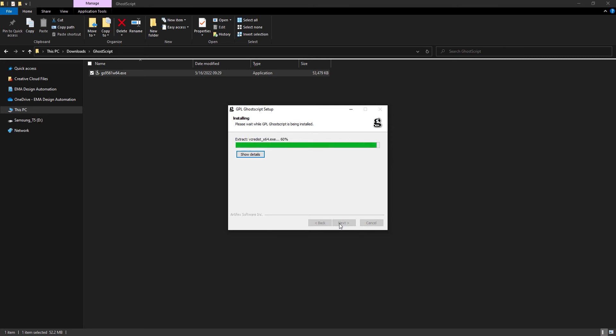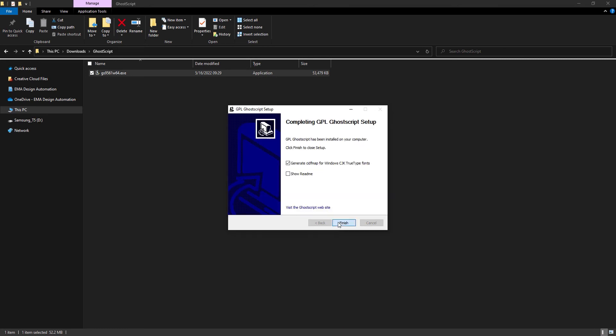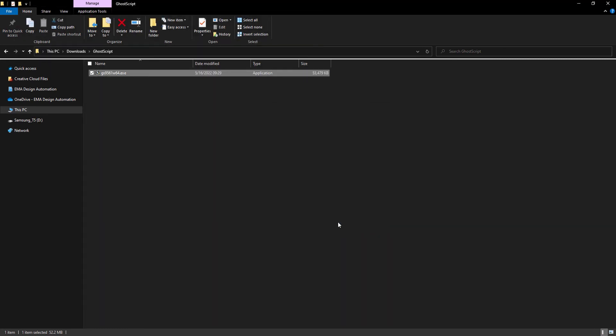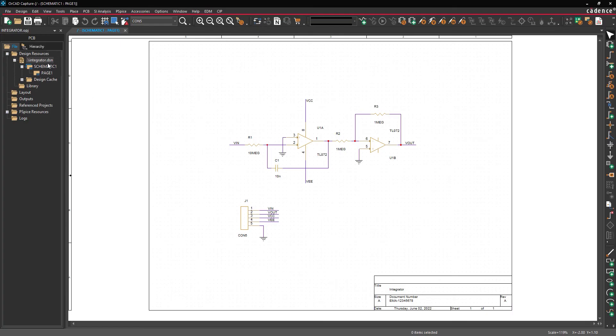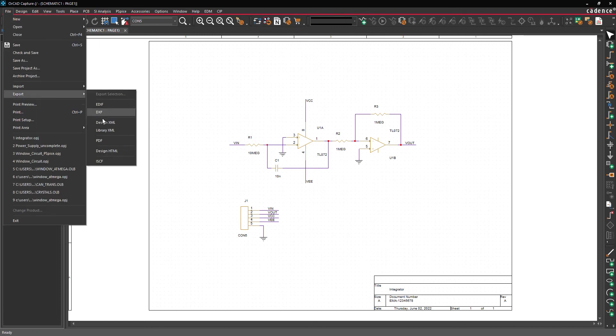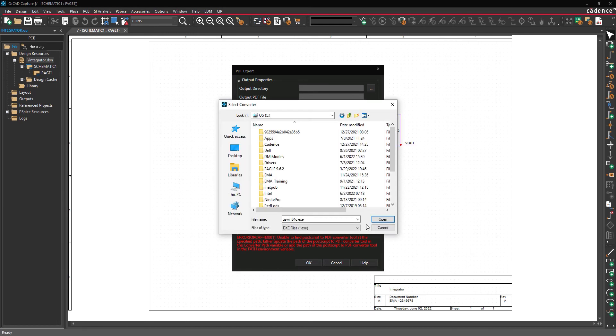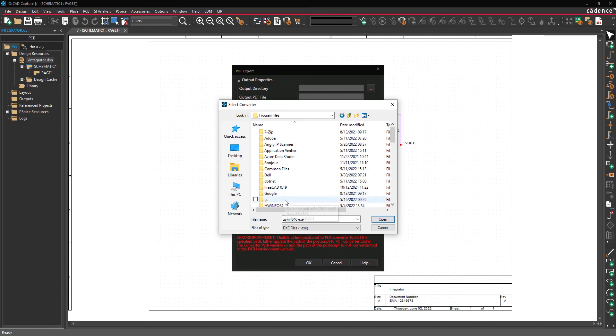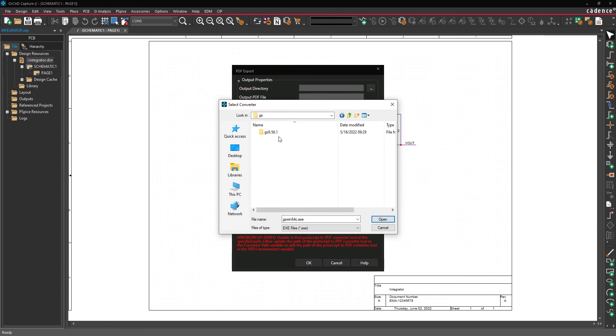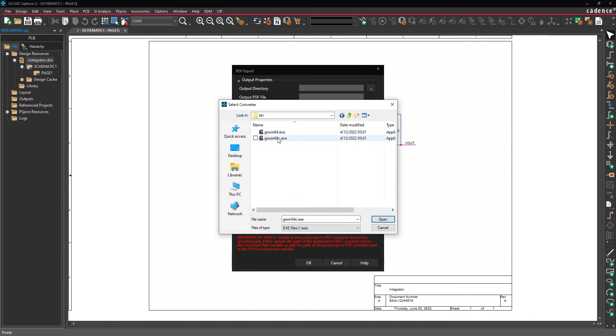If necessary, reboot your computer to complete the installation. Re-open the design in Capture and select File, Export, PDF. You will need to set the path for the GhostScript executable. Select the ellipsis under Converter Path to do this. Navigate to the location of the gswin64c.exe file under Program Files.